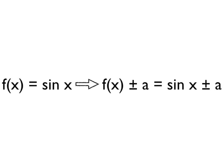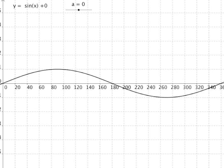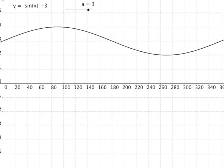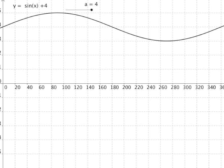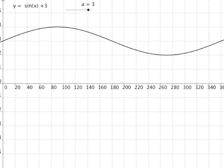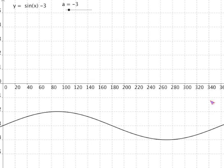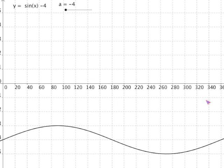Now let's look at the function sine x and apply the graph transformation f(x) ± a, giving us sine x ± a. Here's the graph of y = sine x, or y = sine x + 0. If we add a number to the function, it is translated along the y axis in the positive direction — it's translated up. If we subtract a number from the function, it's translated down, along the y axis in the negative direction.